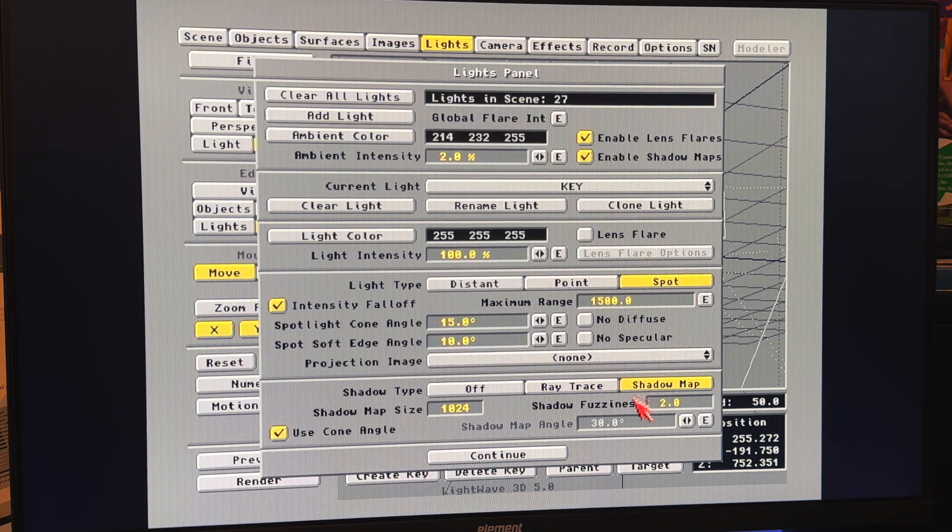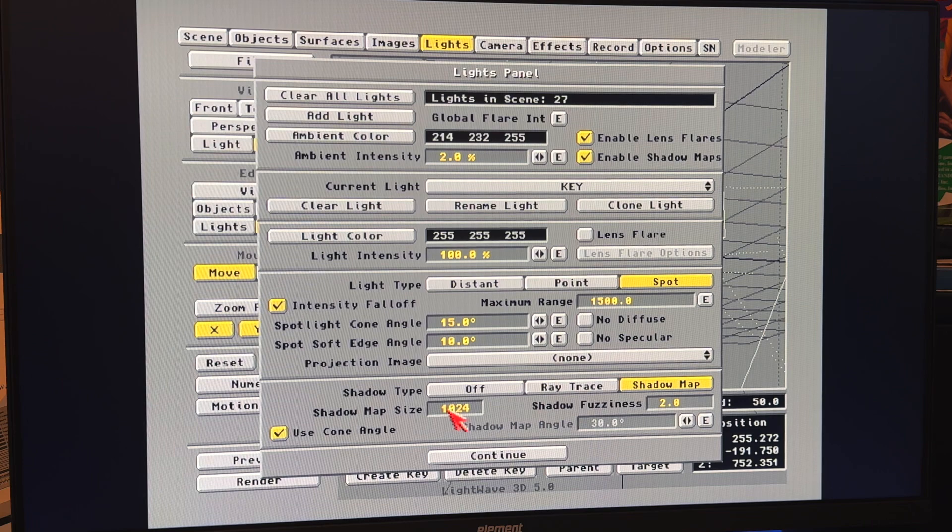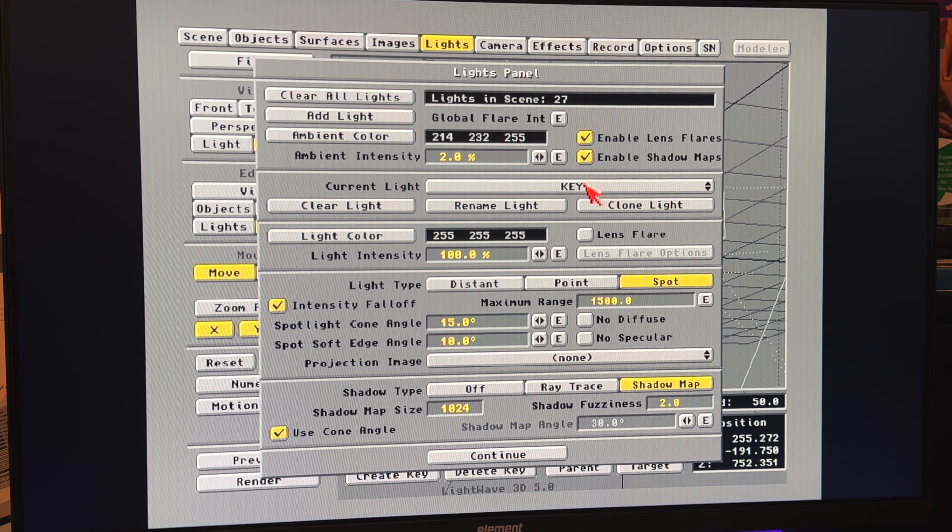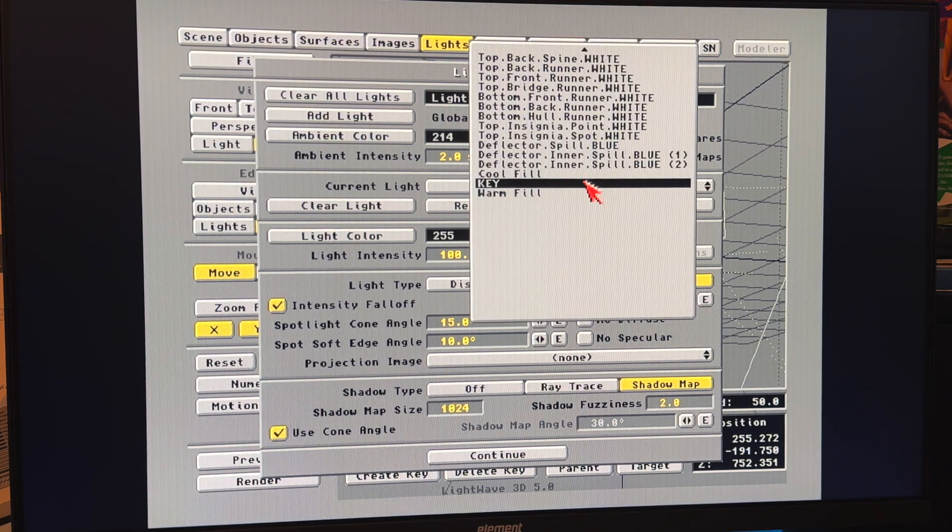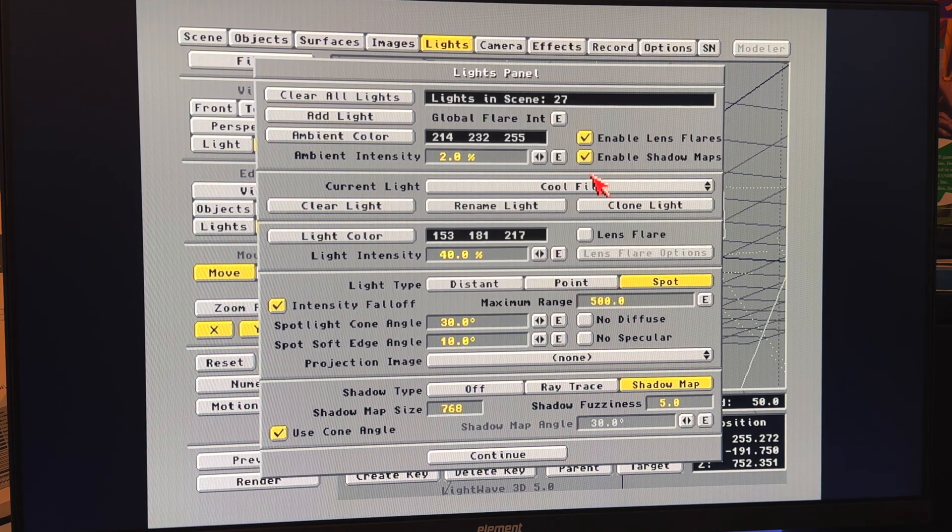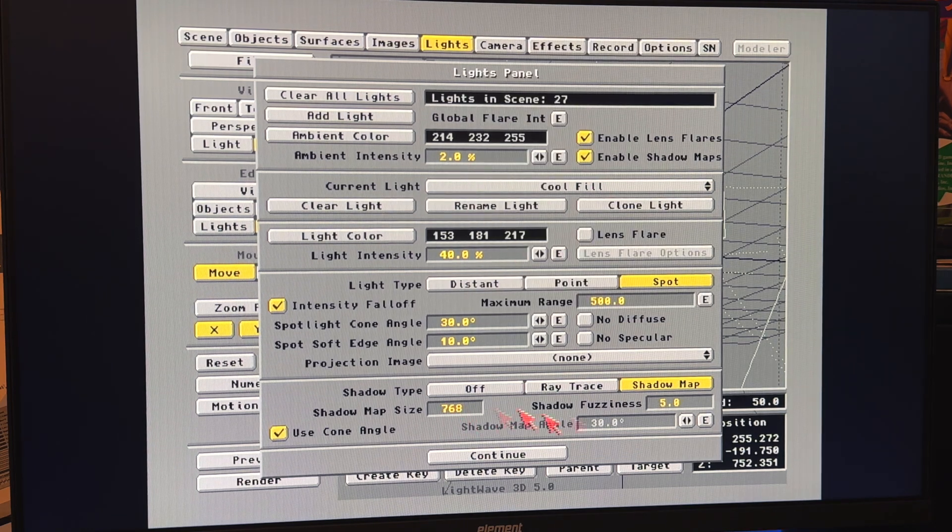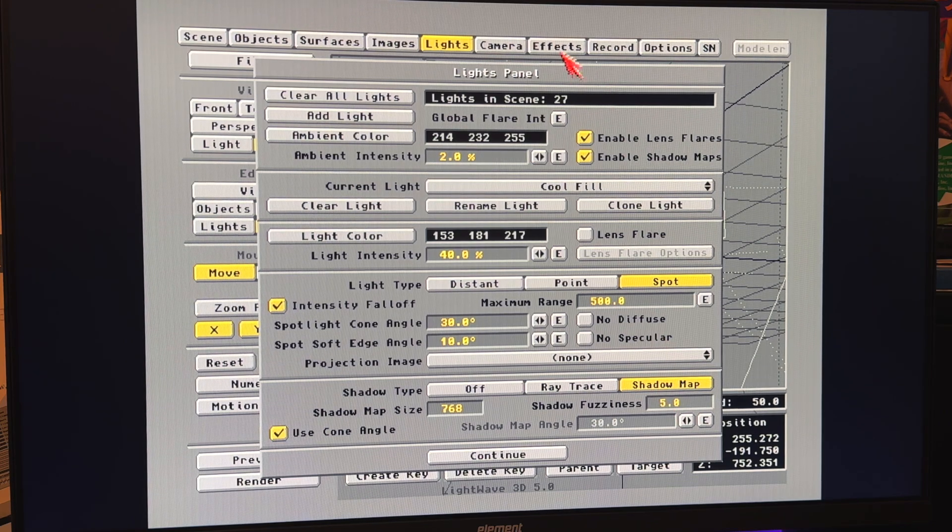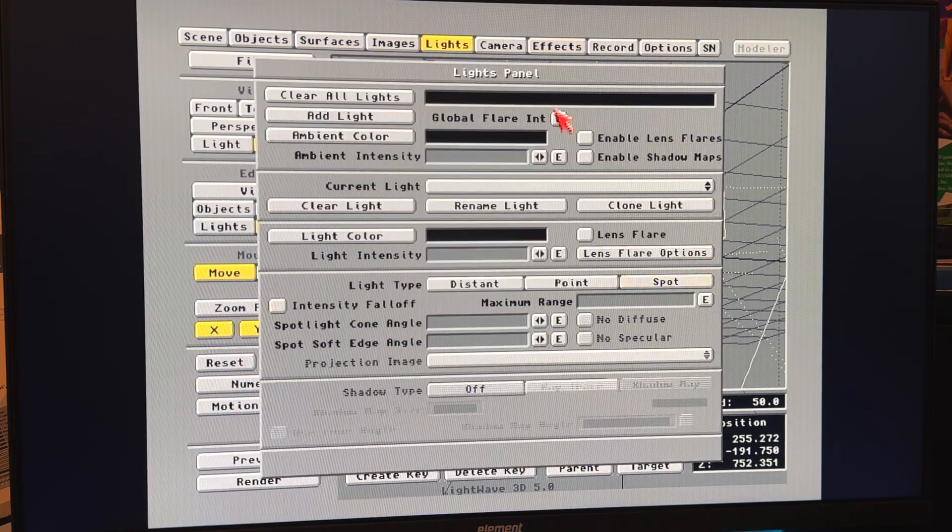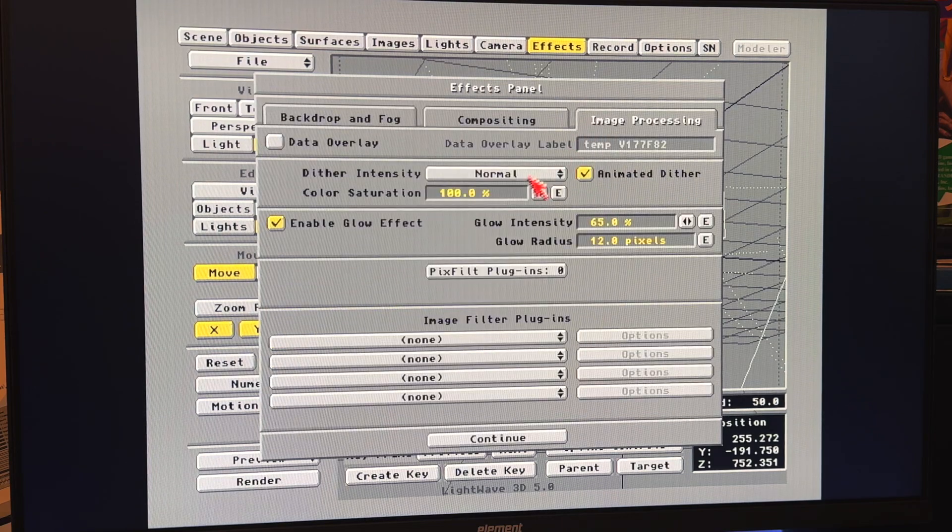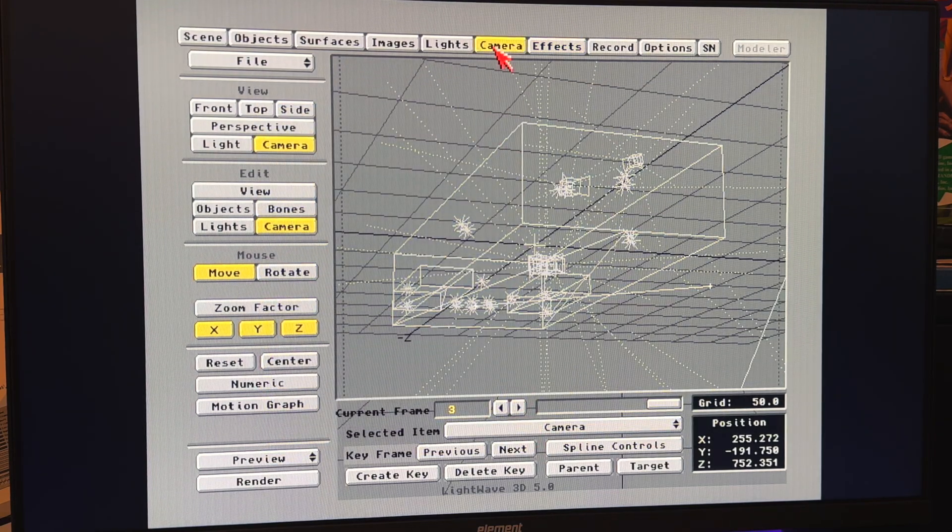The cool and the warm fills are just blue and red lights. A little lower shadow map size and a more aggressive shadow fuzziness. Went ahead and turned back on the lens flares. Went ahead and turned back on the glow effect. Fired off the renders.